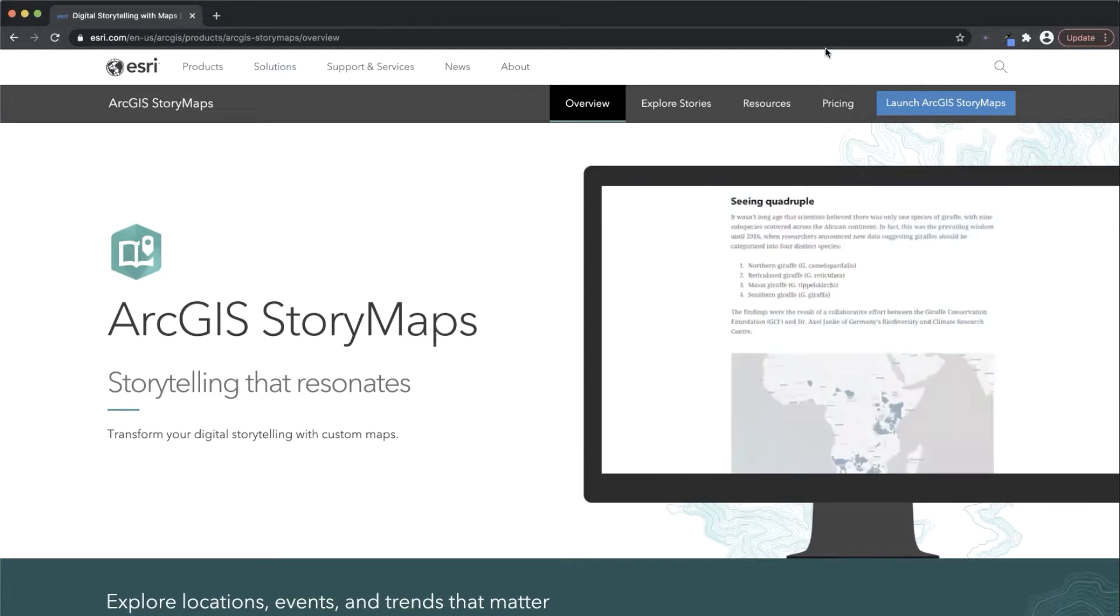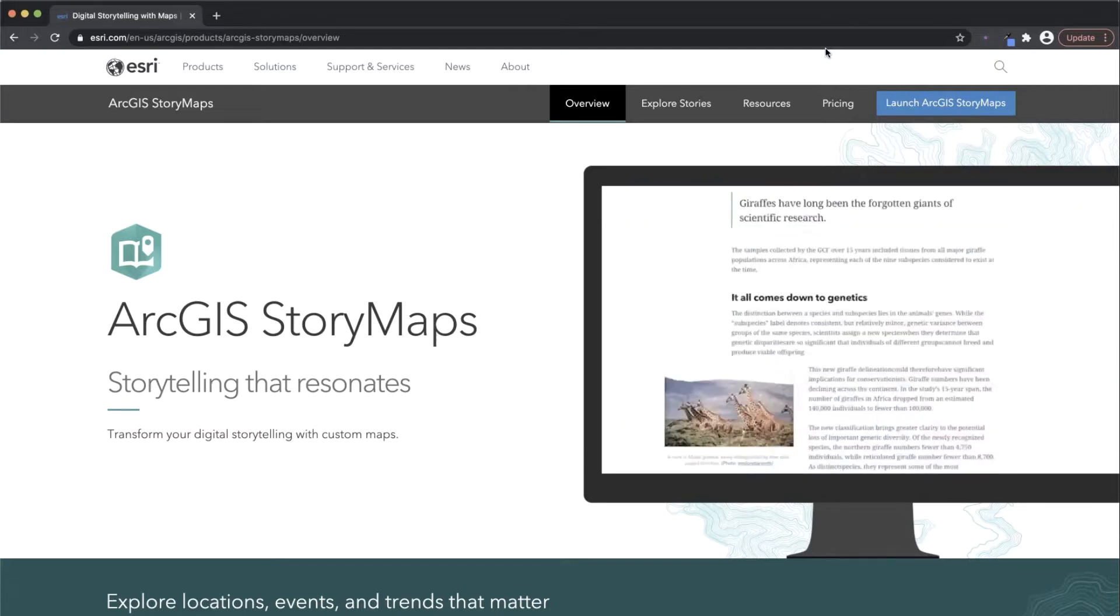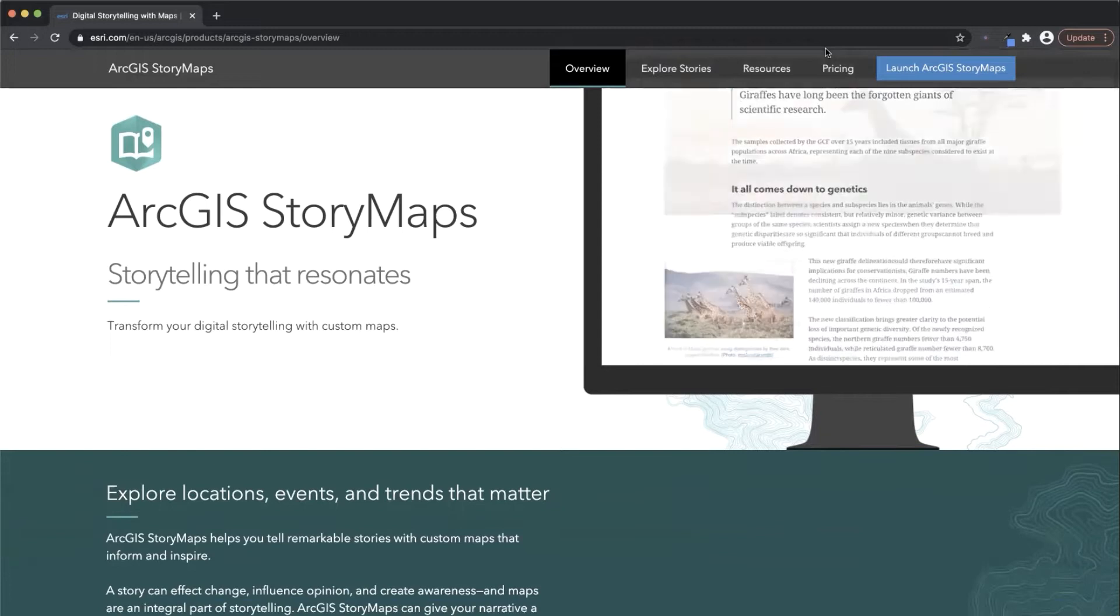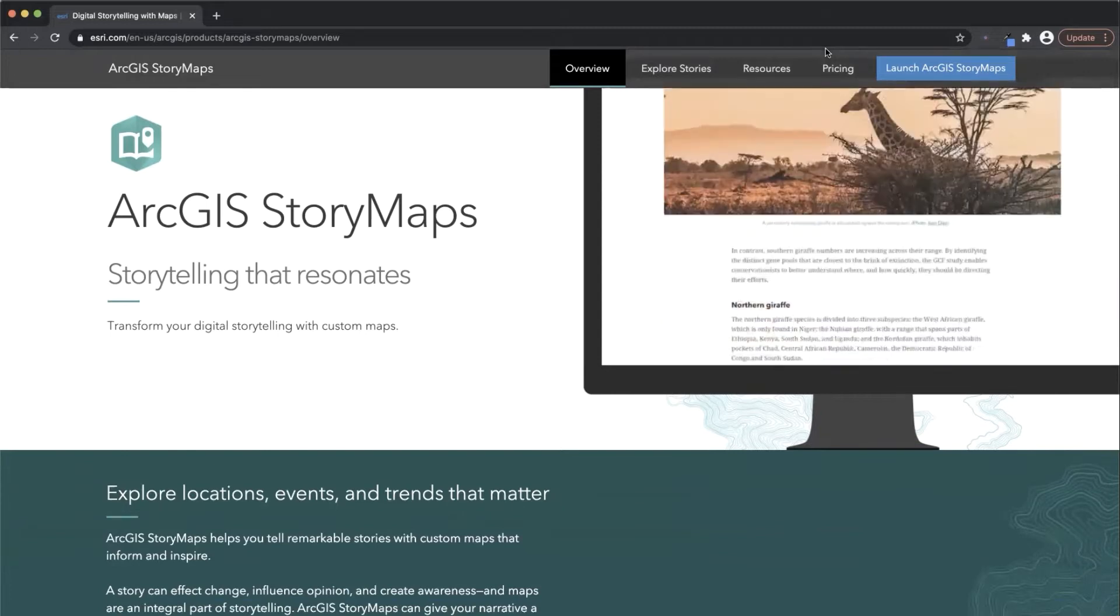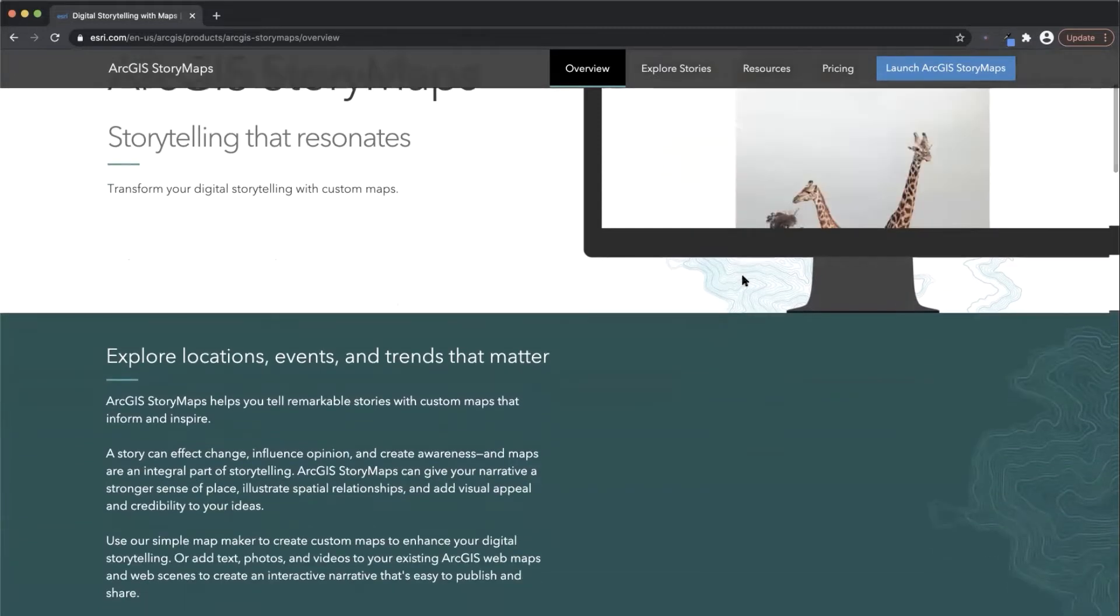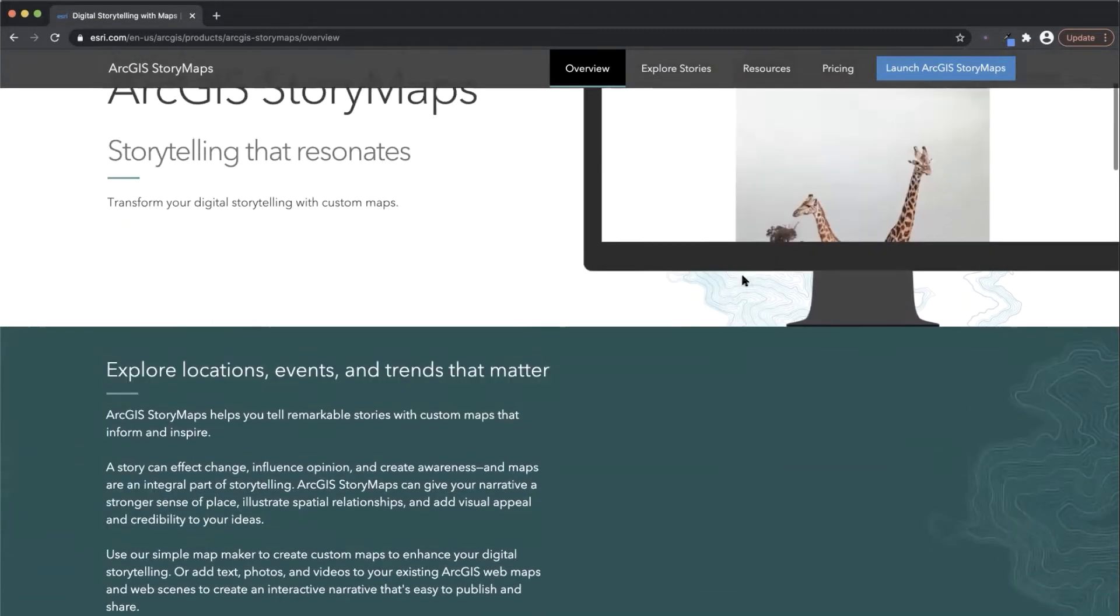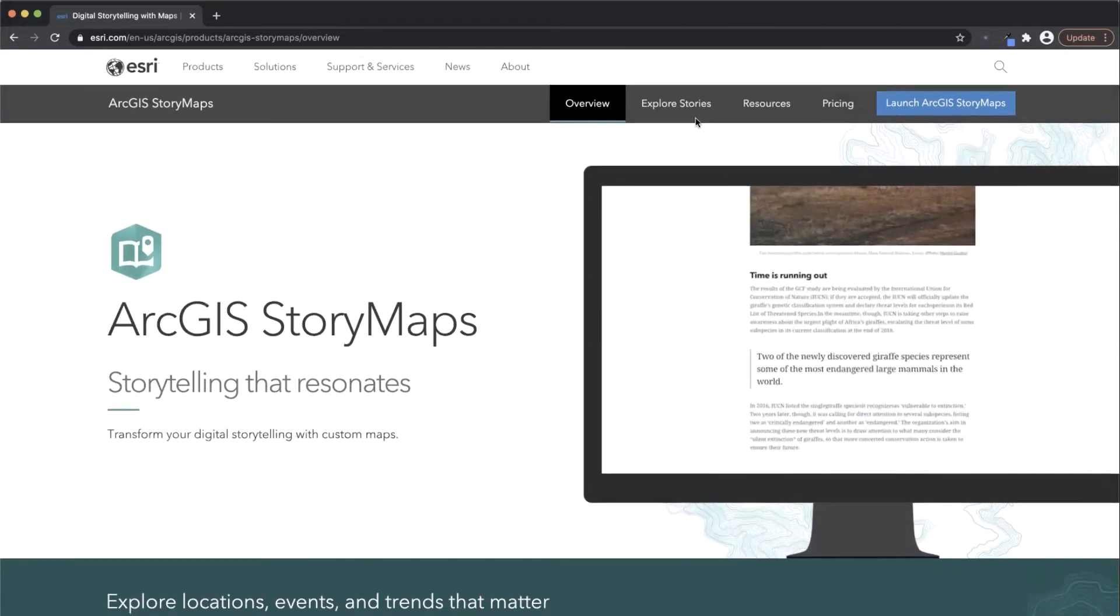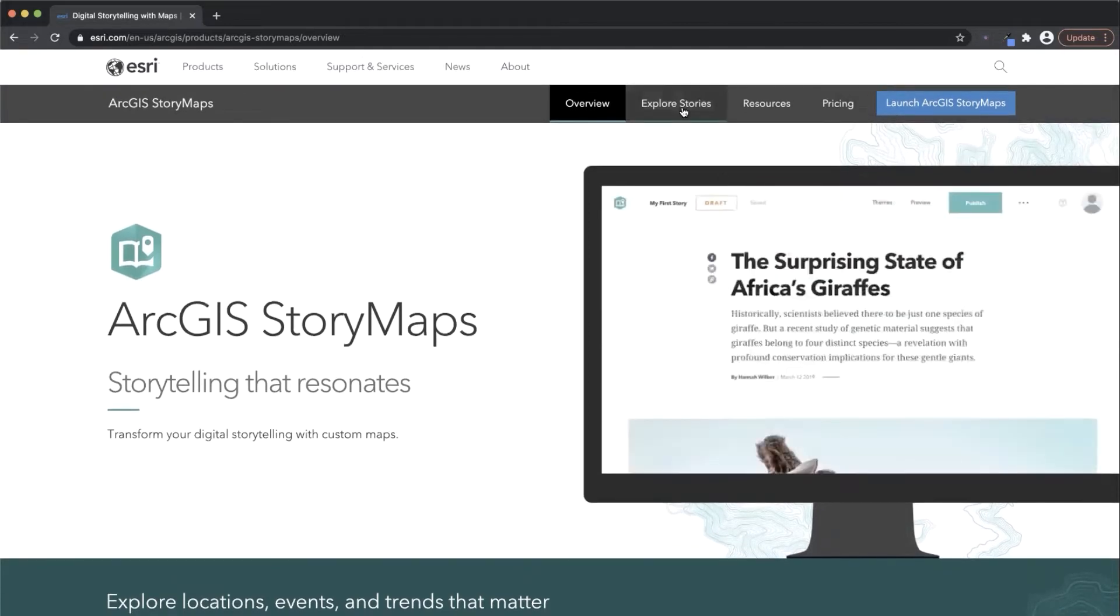The best place to start is esri.com/storymaps. This is a great website to bookmark and explore the resources that Esri's StoryMaps team has developed.